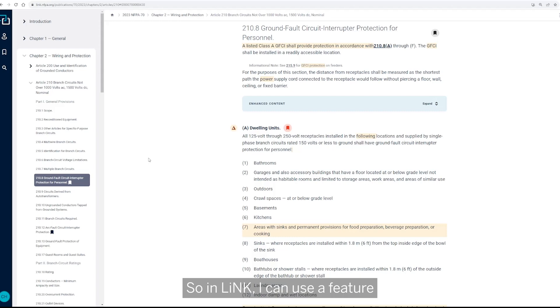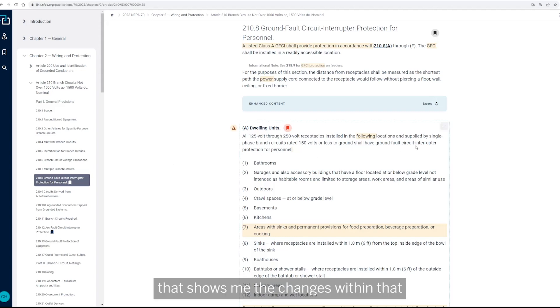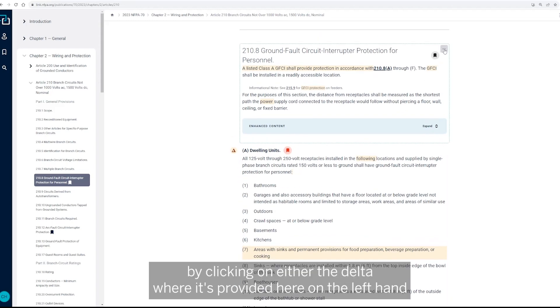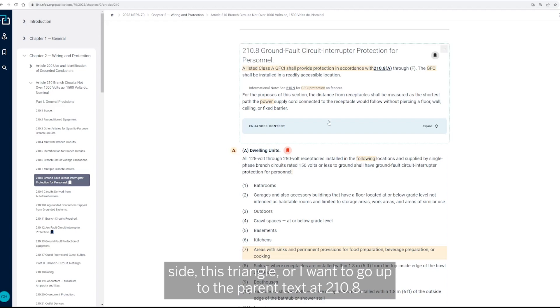So in Link, I can use a feature that shows me the changes within that by clicking on either the delta where it's provided here on the left hand side, this triangle,